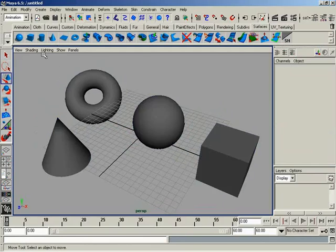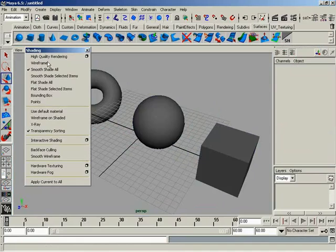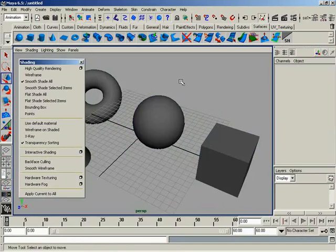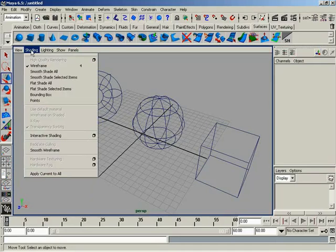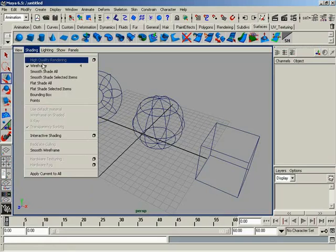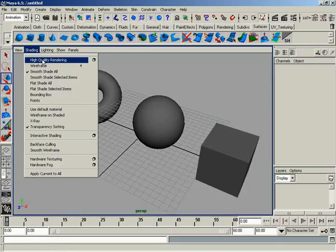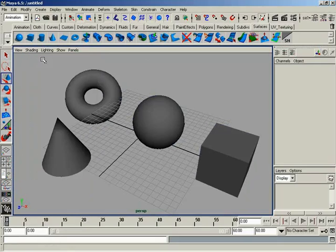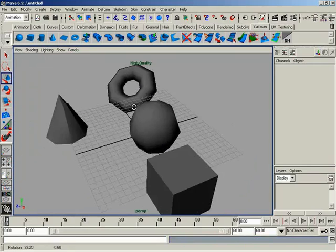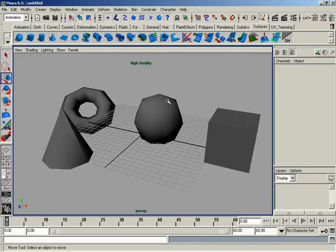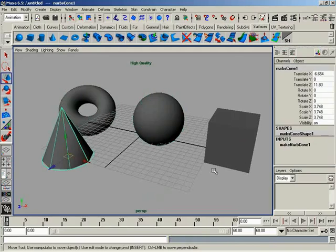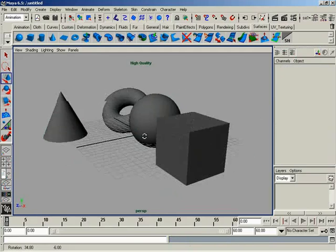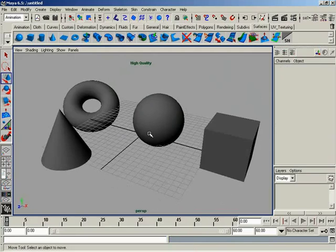So now if I hit 5, we are shaded, but we can also go under the shading menu, which is going to be the focus of this video, so let me go ahead and tear it off. While you are shaded, meaning not in wireframe, you have access to high-quality rendering. You'll notice now that I've hit 4 and I'm in wireframe mode, it's all grayed out. I can't touch high-quality rendering.